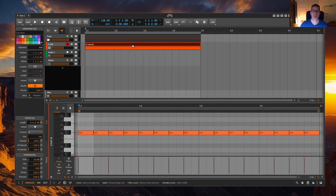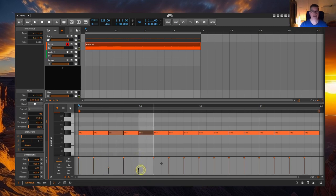In Bitwig there are also several ways to achieve this. Manually by changing the velocity by hand.